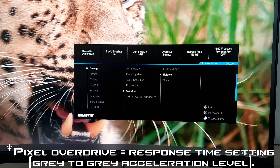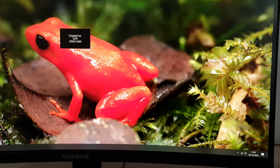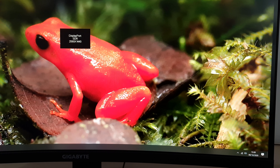Next is Overdrive — I prefer the Balance setting, and this is all explored in the written review. After that you can activate AMD FreeSync Premium Pro, which more specifically activates Adaptive Sync and allows you to use AMD FreeSync or NVIDIA's G-Sync Compatible mode, depending on your GPU.